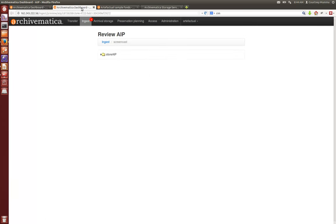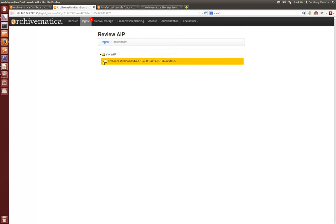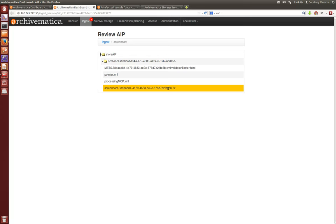We can review our AIP in the same way that we can review our normalization results. So if you expand this store AIP, here's the AIP again with its UUID appended to it. You can download this 7-zip file from here and look at the contents of the actual AIP.